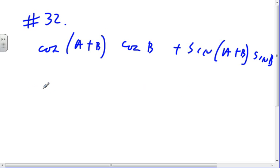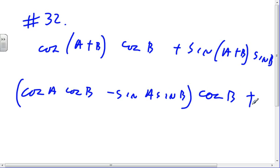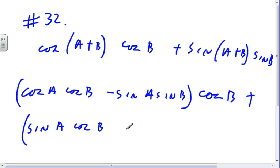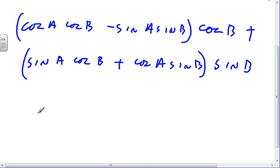Enrique is not back yet, so cosine of a plus b times cosine b is cosine a cosine b minus sine a sine b, times cosine b. Plus sine of a plus b times sine b is sine a cosine b plus cosine a sine b, times sine b. Multiplying it all out confirms the answer is cosine a. Okay, see you Monday, guys. Don't forget to turn in your quiz.